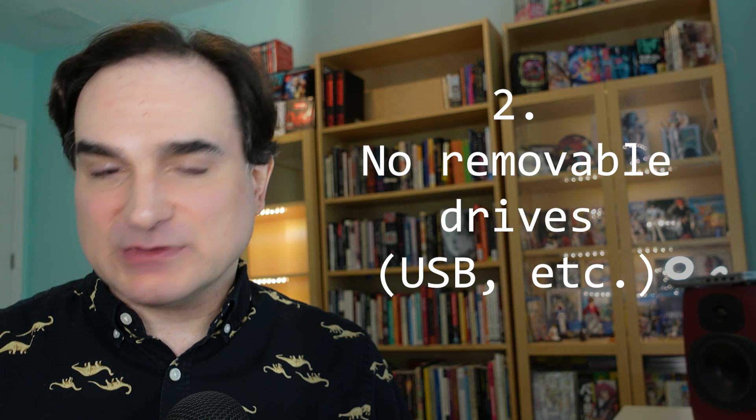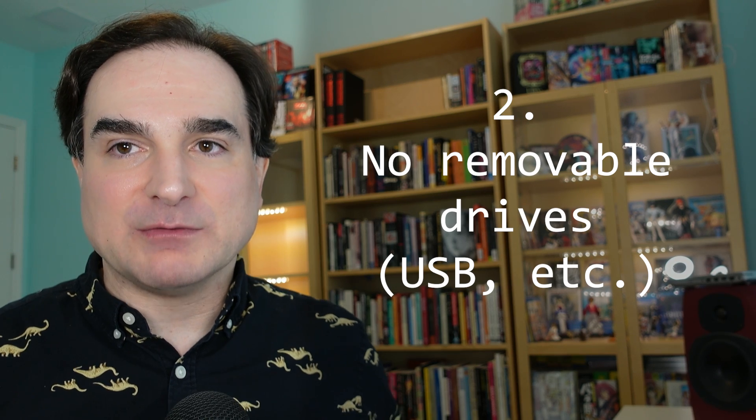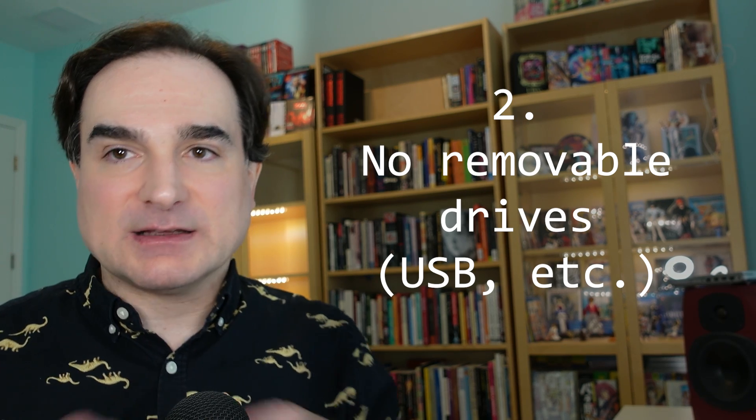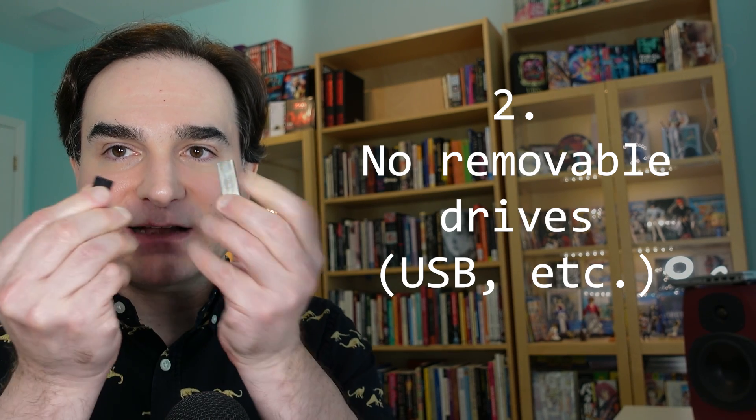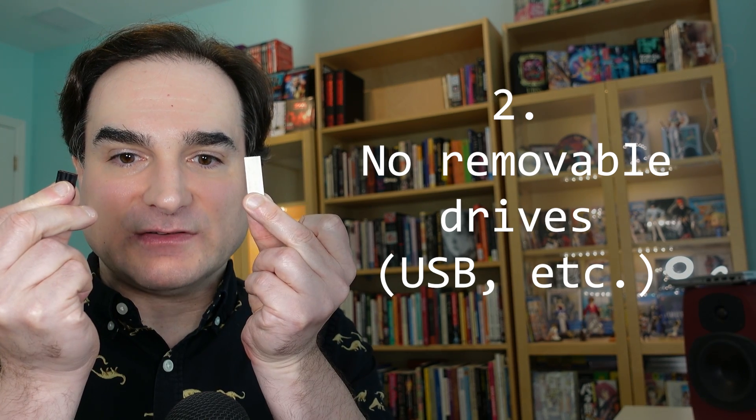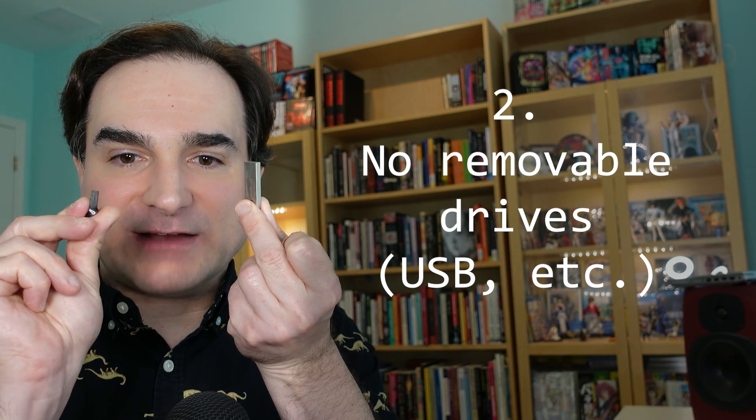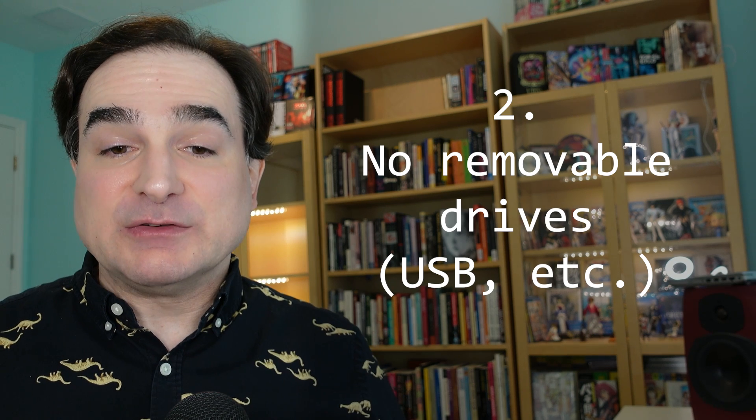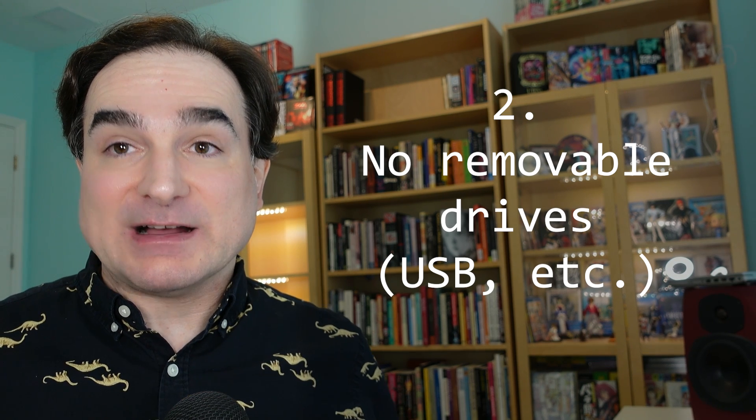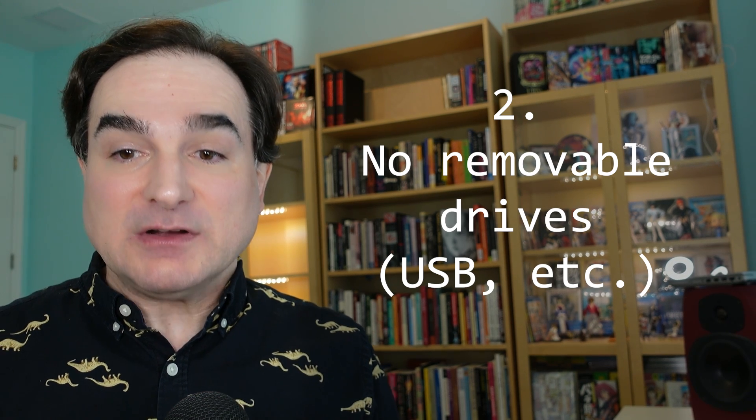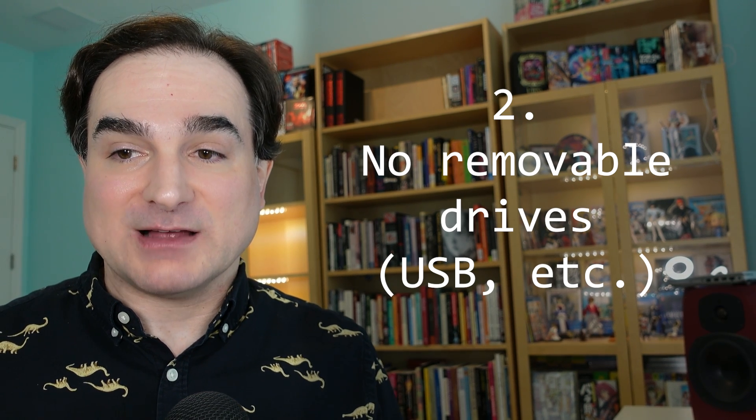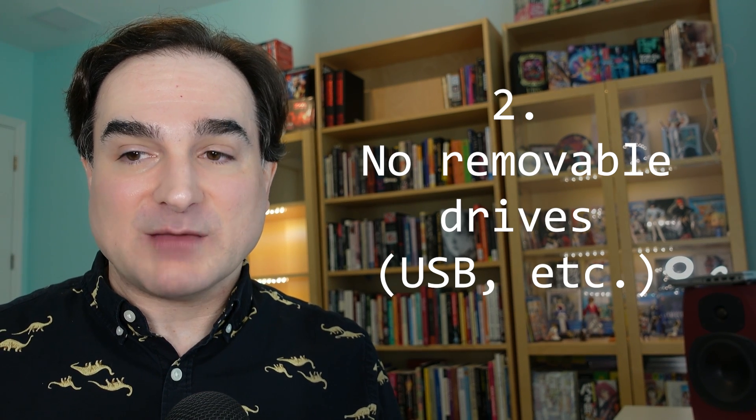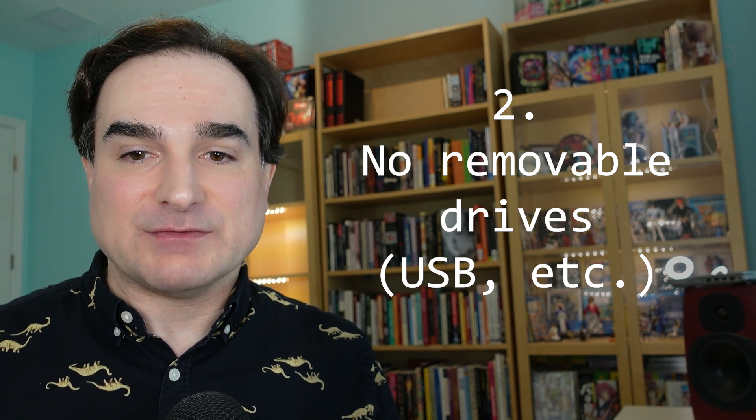Second, you cannot use removable drives like USB connected drives, for instance, or flash drives. This includes VHD files that are hosted on removable drives, so you can't put a dev drive on any of those.